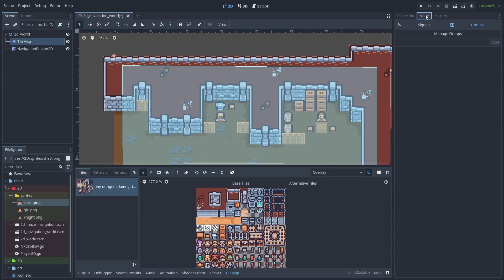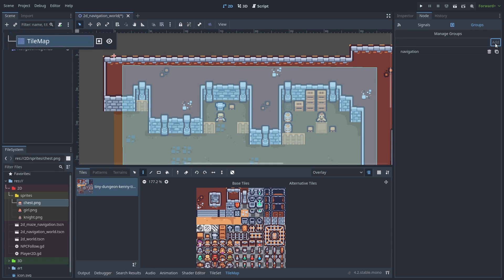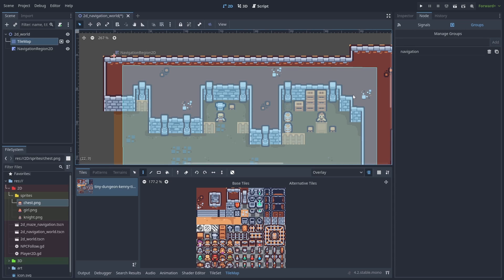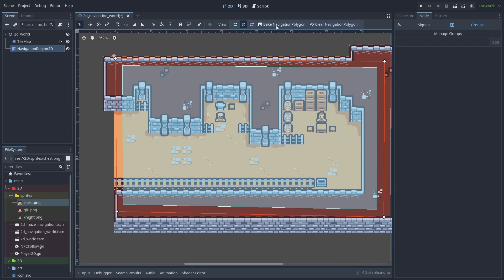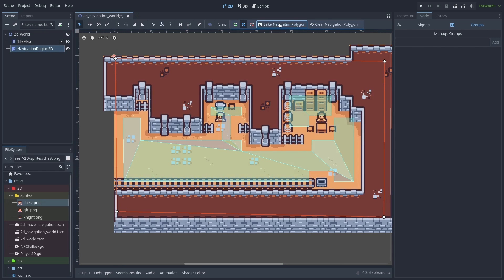Select the tileset and under the node tab, select groups. Type navigation and click add. A square icon will be displayed on the tilemap node now showing that it has a group. And now we can finally bake our navmesh.